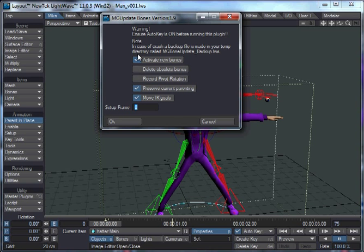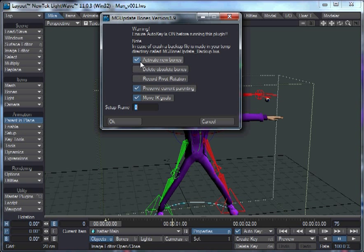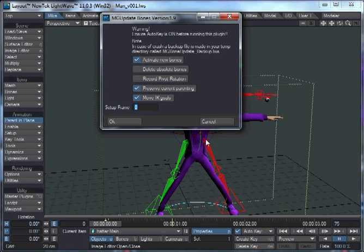This can be used to convert a Skelegon rig to bones normally, but of course you won't have any rig on it. So this is also set up for if you've got new bones. For example, if you've added a tail in Modeler and you've drawn out some new bones for the tail, you'll have activate new bones.